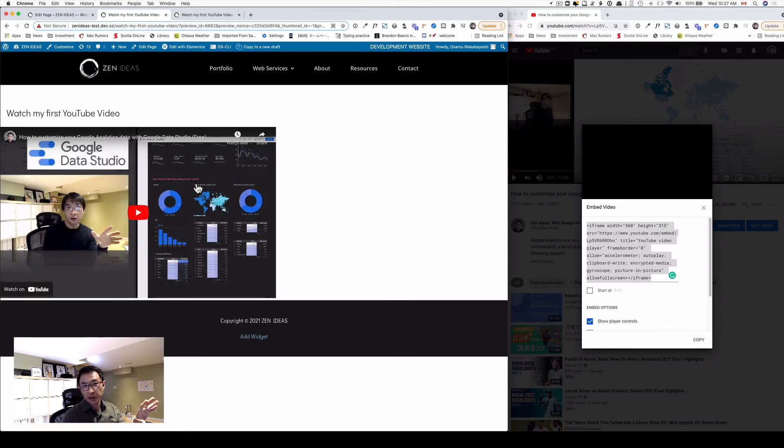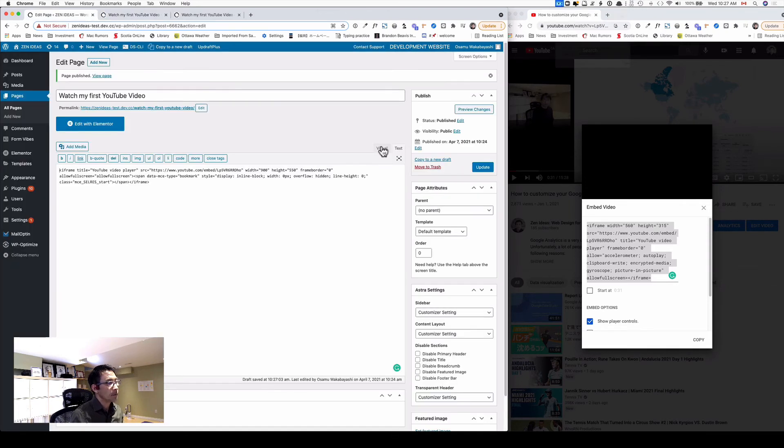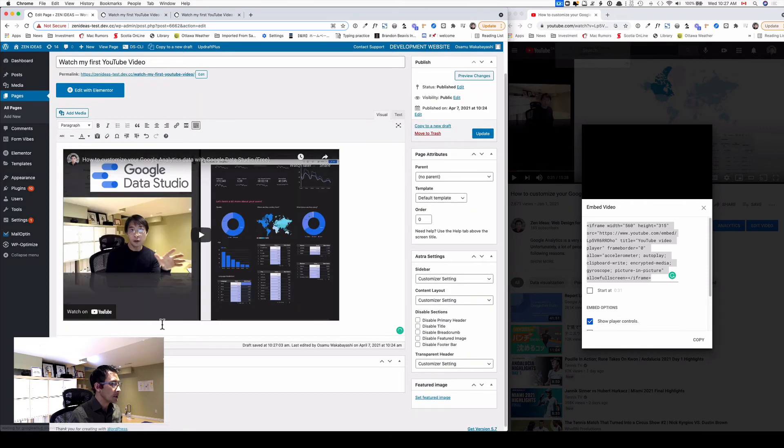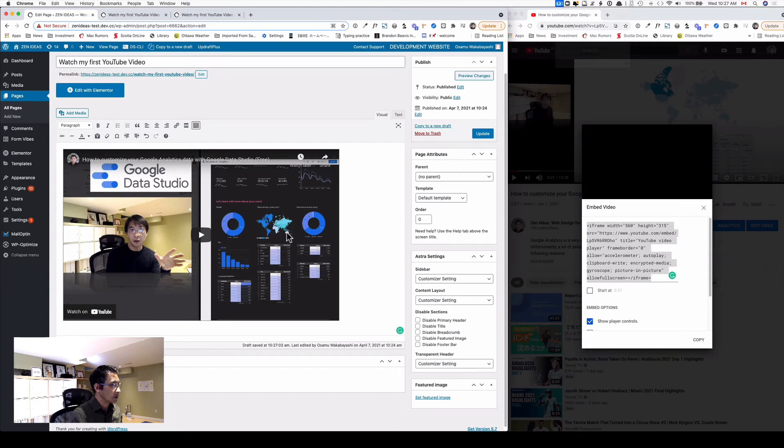So it's a change of size here as well. And if you flip back to the visual tab, you see the video clip here.